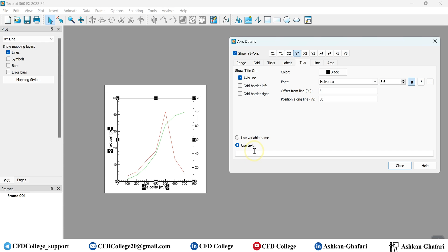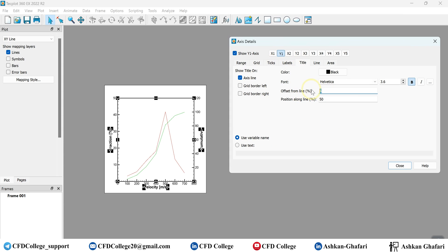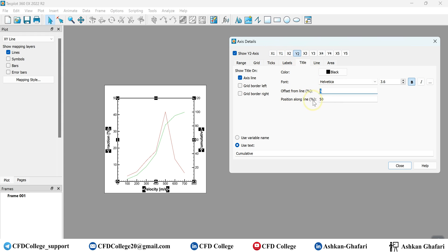For the axis label or title, you can modify it here. For example, label the second y-axis as 'Cumulative'. For the x-axis and y1-axis everything is fine — you can just increase the offset a bit. Make sure you do this for the title, not just the labels. Adjust x1 and y2 as needed.